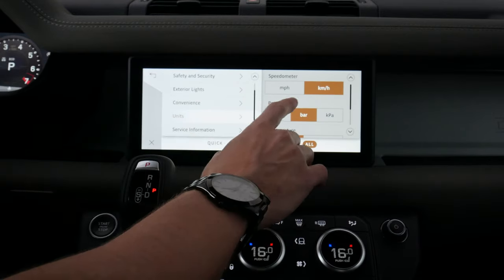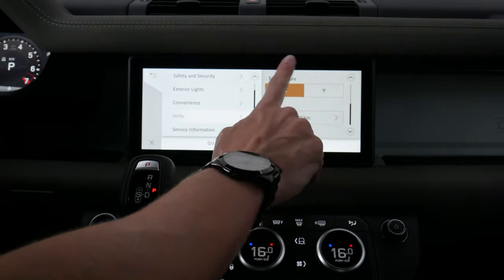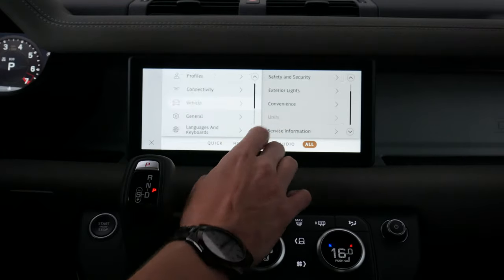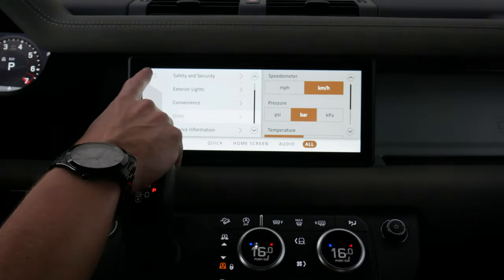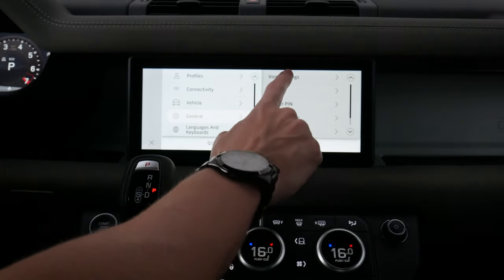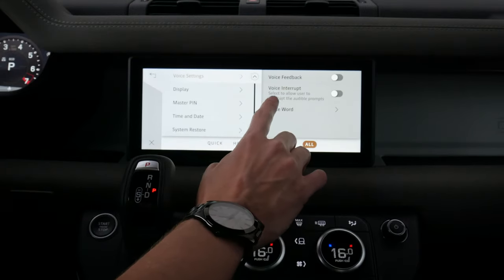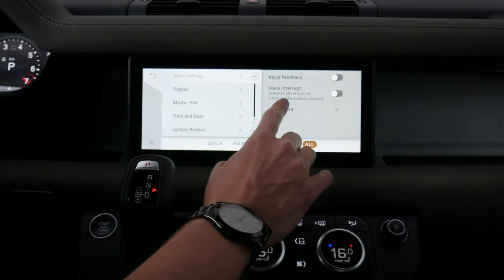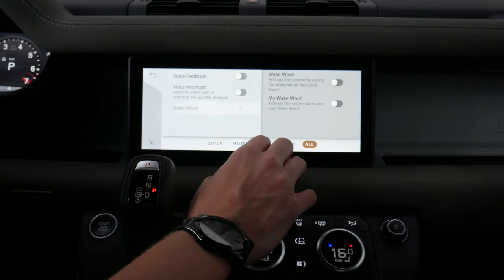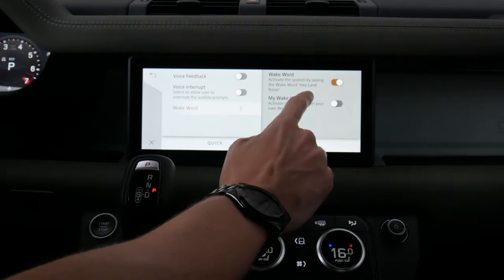Moving back, we've got our units — do we want kilometers or miles per hour, PSI, Celsius or Fahrenheit, and our trip counters. We've also got service information showing when our next service appointment is due, and some general settings. We've got voice feedback, voice interrupt, and we can have the vehicle listen for wake words — specifically 'Hey Land Rover.'